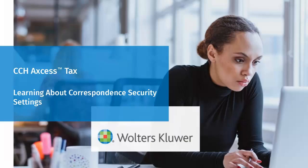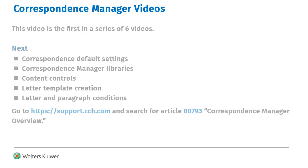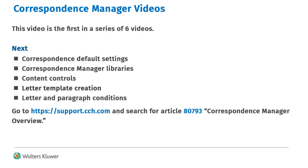Hello, and welcome to the video to learn about Correspondence Security Settings. This video is the first in a series of six videos.